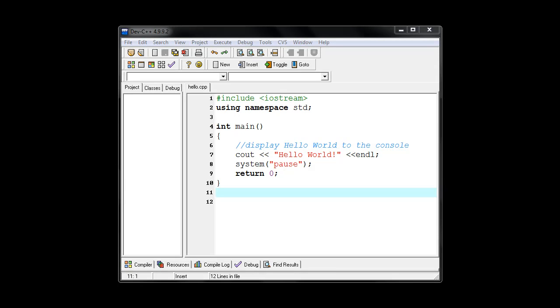Hey, welcome back. In the last video lecture, we looked at creating this Hello World program in C++ using Dev C++ IDE.